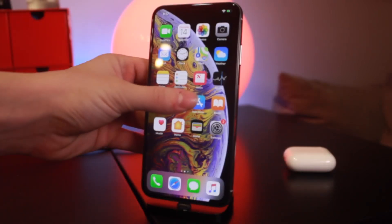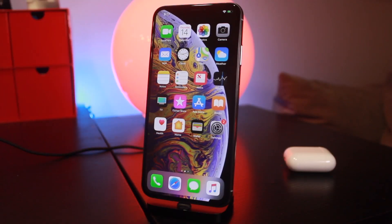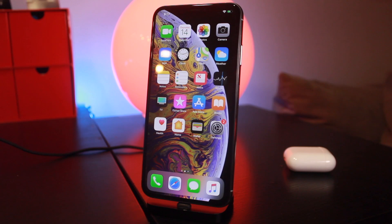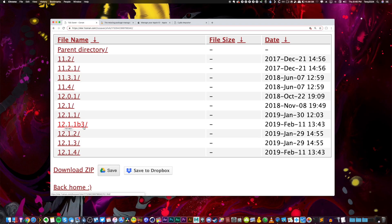Hey what's up YouTube, today I'm going to show you guys how to save your SHSH2 blobs for iOS 12.1.1 beta 3 while it's still being signed.